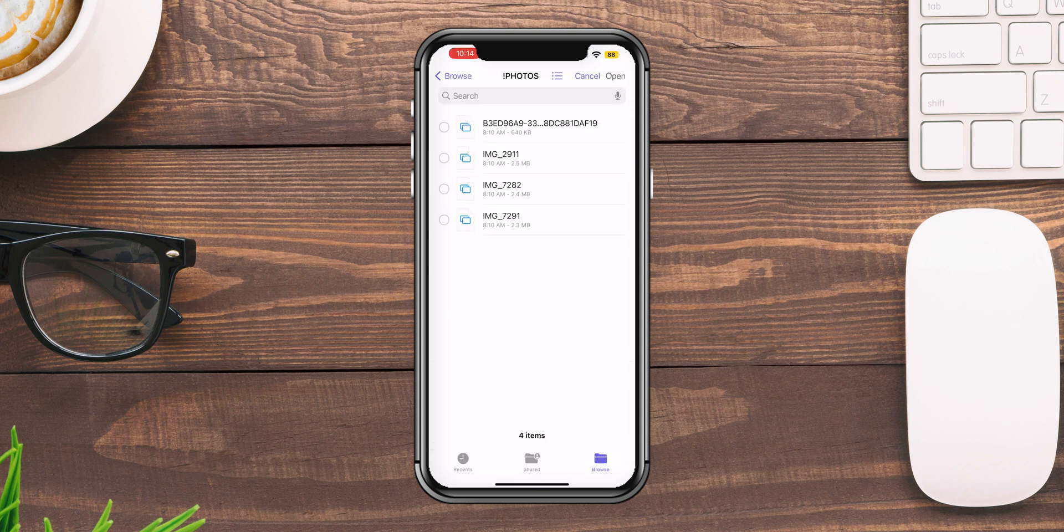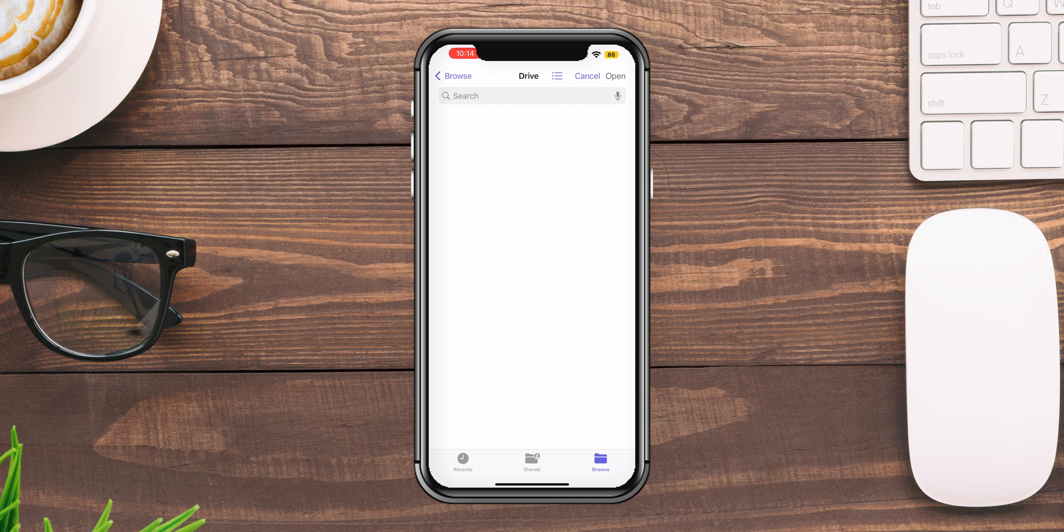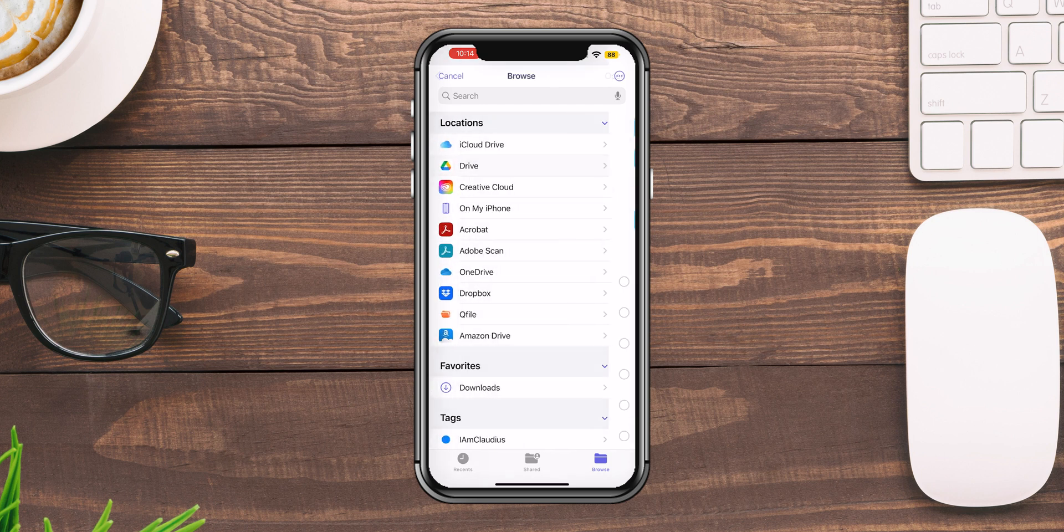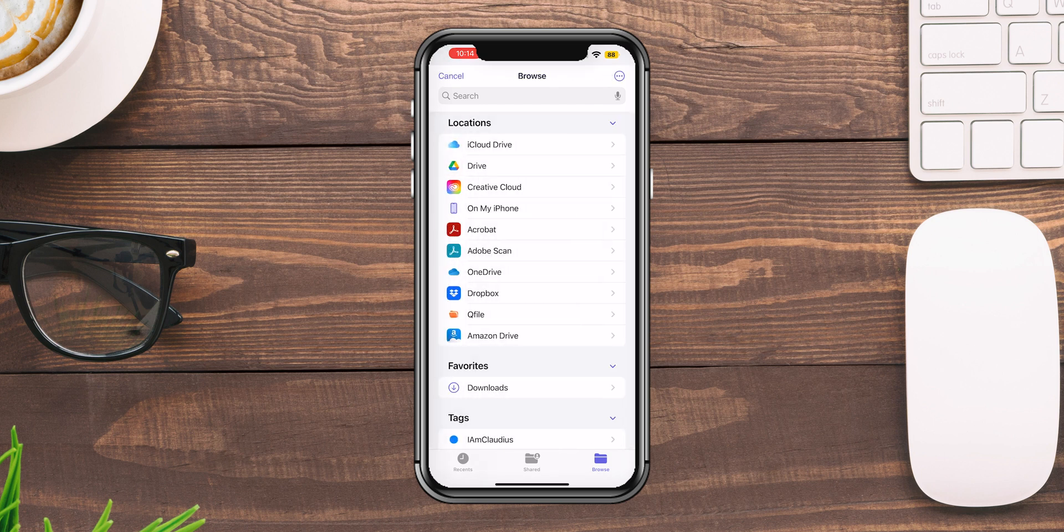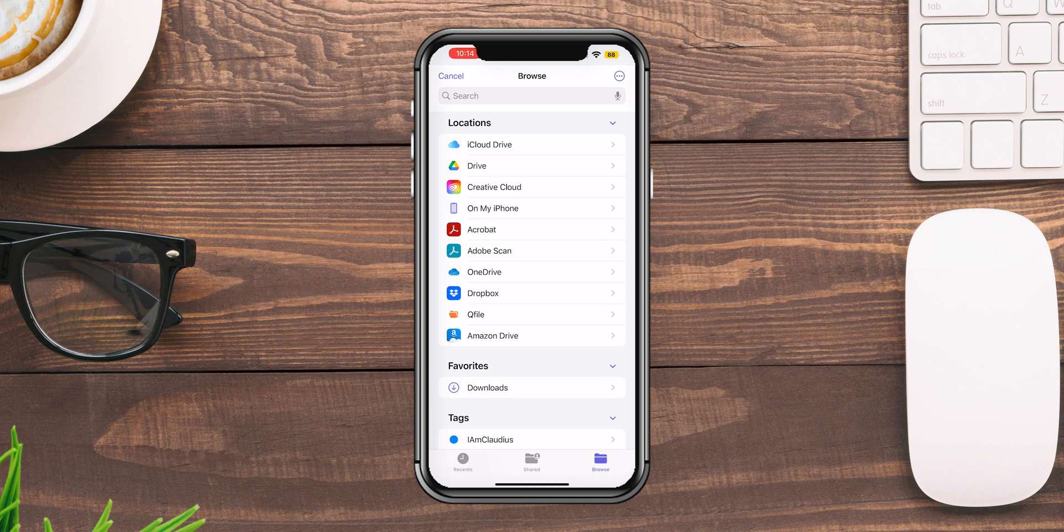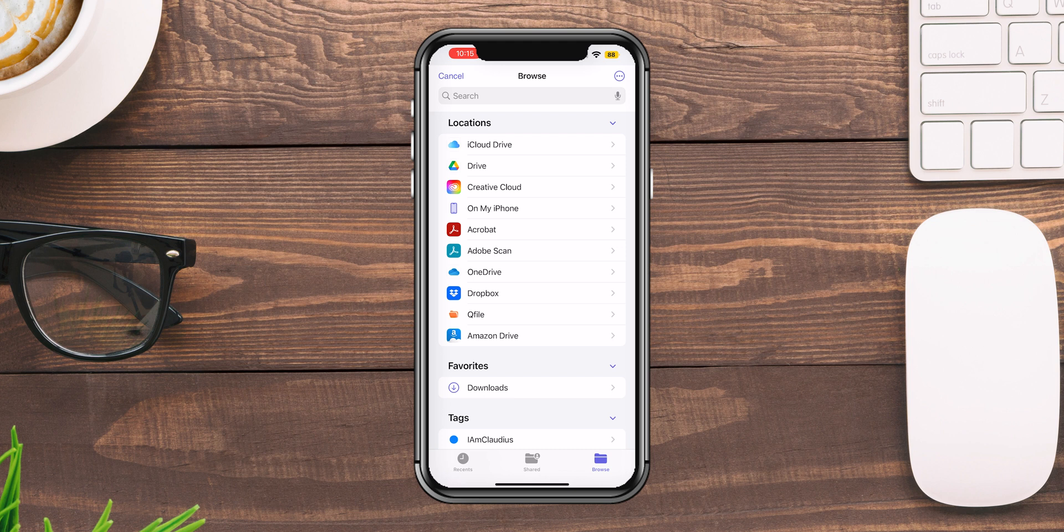I'm going to go ahead and tap on that, and that will take me to all the different locations I can access content on my phone: my Creative Cloud, whatever's on my phone, Dropbox, and so on. And there you see Drive. Now here's a little difference between the mobile and web version. On the web you have Google Photos and Google Drive; here on the mobile I only have Google Drive.